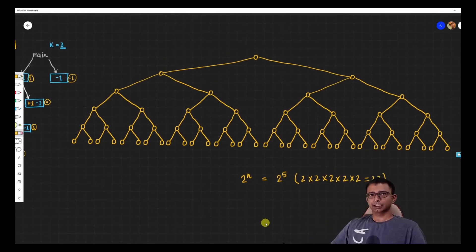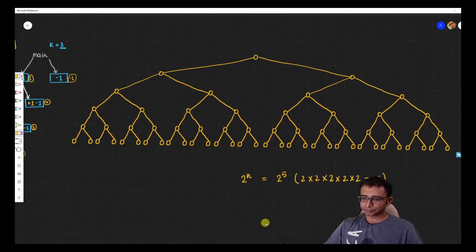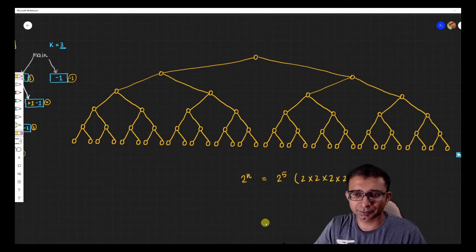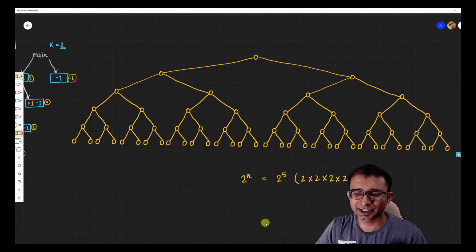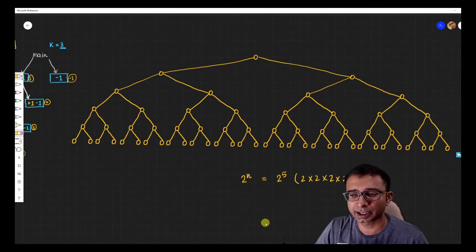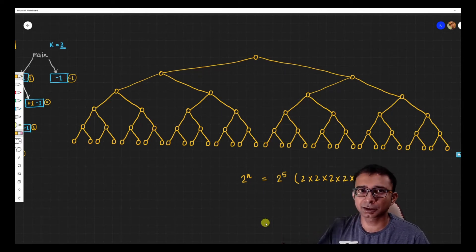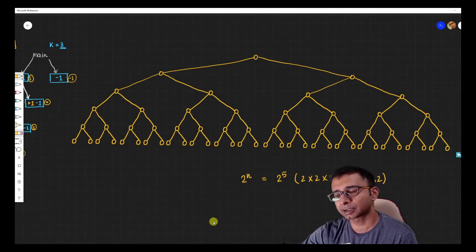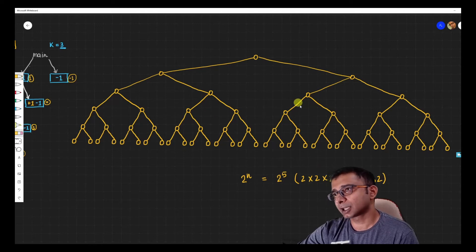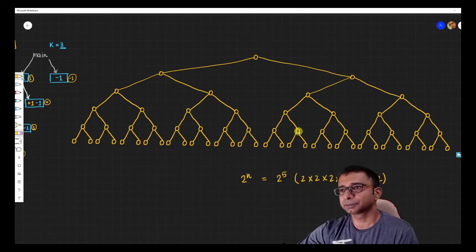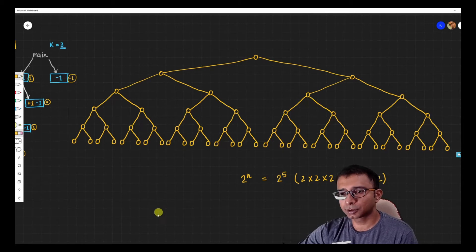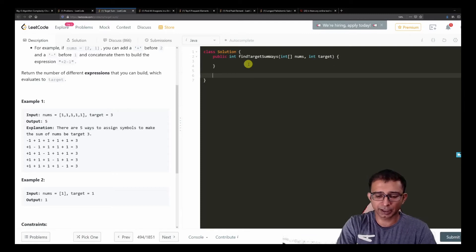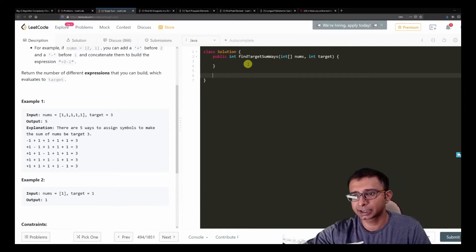Let's jump to the code. The thing with recursion is that even though the tree looks literally scary when visualized, when you write the code it becomes very simple — you can get these things done in just three or four lines of code. That is basically the unbelievable power recursion has. Let's head over to LeetCode and check out the code.